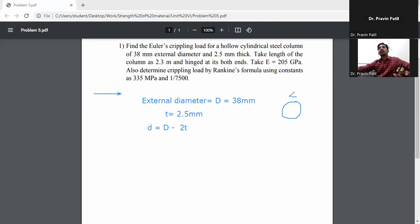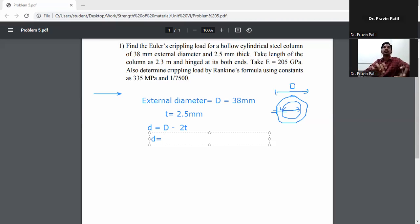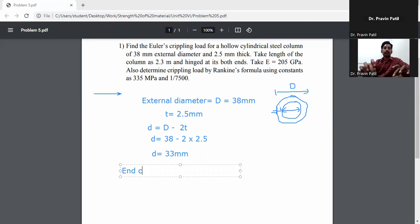For this hollow circular tube, the internal diameter is the inner dimension. The thickness t appears on both sides, so small d equals capital D minus 2 times thickness. Substituting: small d equals 38 mm minus 2 times 2.5 mm, giving small d equal to 33 mm. The end condition is hinged at both ends.